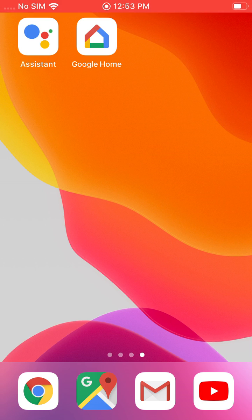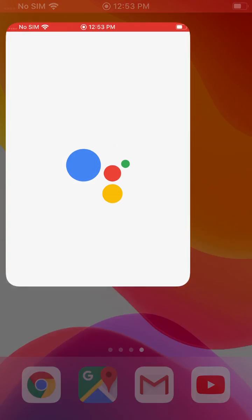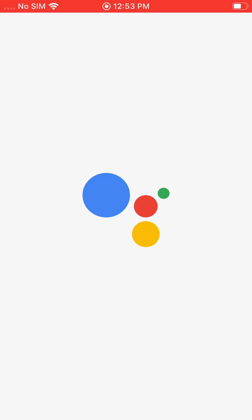So the first thing you do is go to the App Store and download the Google Assistant app. Then once it's downloaded, like I have here, just go ahead and open it up.